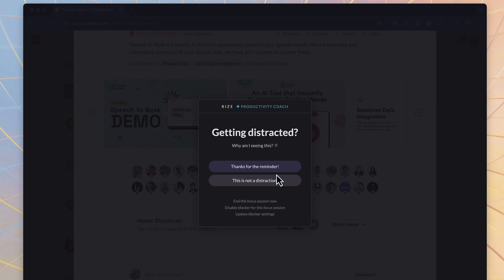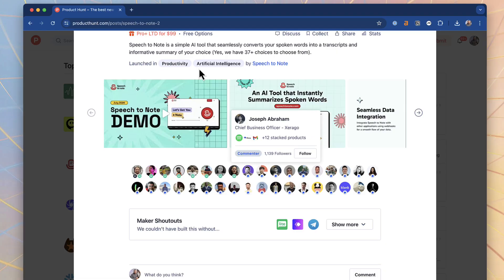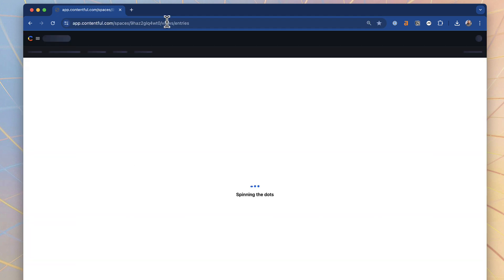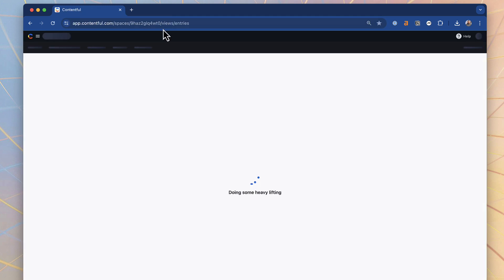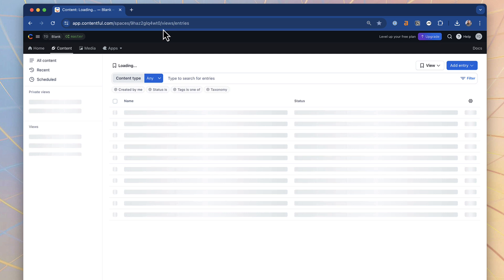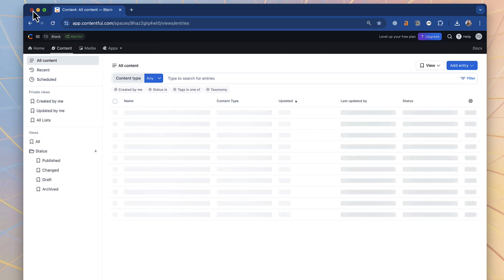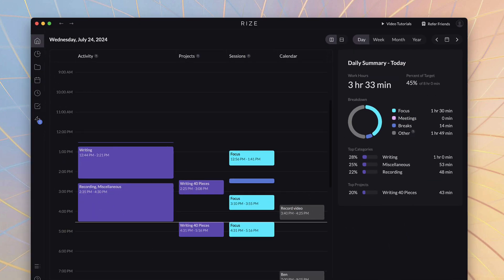There's some AI abilities in here like overworking, break notifications as well as distraction notifications. For example I went on Product Hunt during a writing session that I associated to a project and it gave me an indication quite quickly that I shouldn't be on the site that I was on and it directed me back to try and keep focused.